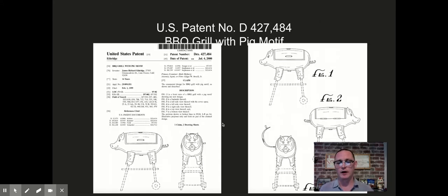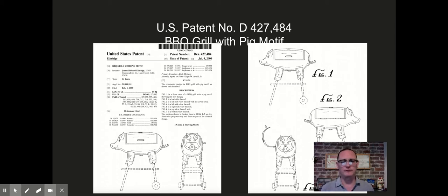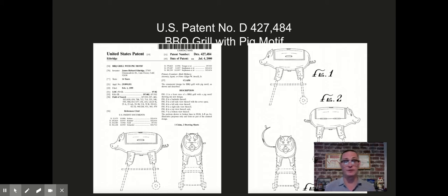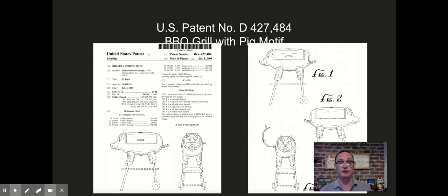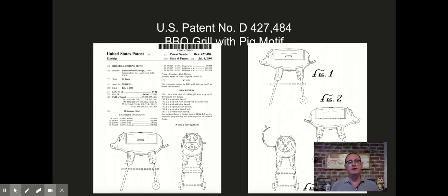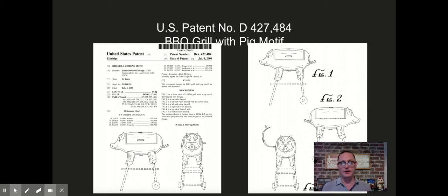As you'll recall, in our last class we discussed how design patents actually work and what they cover, and how they differ from utility patents — both in terms of how they're put together, what kind of information is in the patent document, and what design patents do. Unlike utility patents, design patents claim in the form of a picture, and here you can see an example of a design patent showing how that claiming in the form of a picture actually takes place.